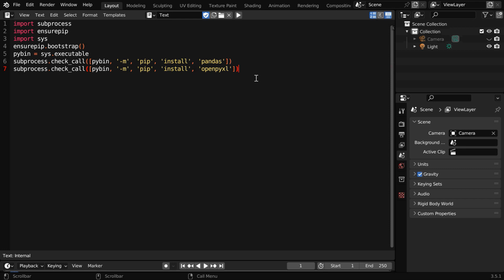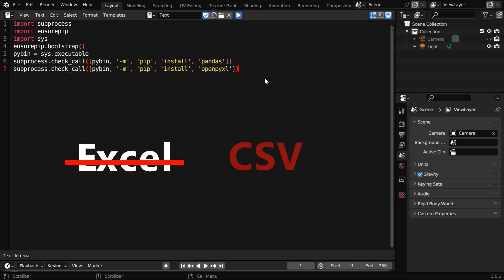This script is given below in the video description. It will install two modules that will enable Blender to link with an Excel file, and we can run this script from here. It will take some amount of time to run, but if you are getting an error while running this script, you can also use the CSV version of our script, which is easier to handle.